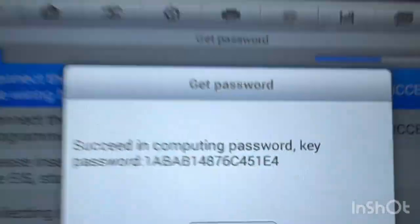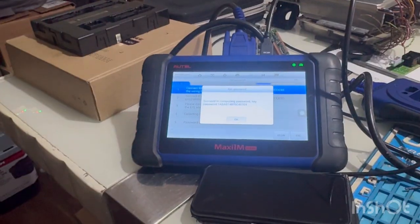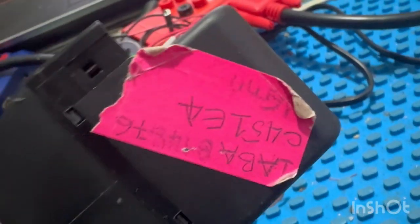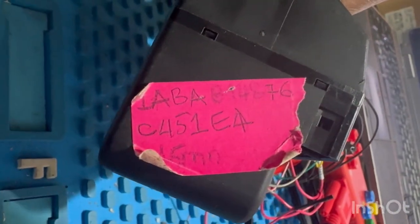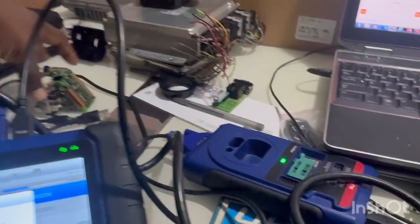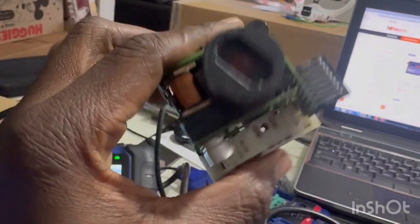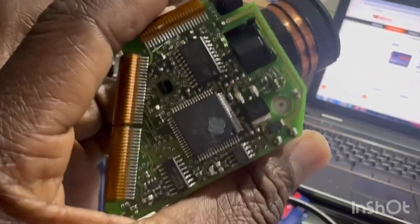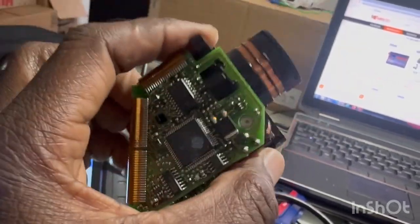4 minutes into password calculation. I already got that from another device. As you can see, I already put the password on the EIS. I'm going to remove this EIS and perform these connections on this EIS, because I tried to compute the password using CGDI and I wasn't able to.